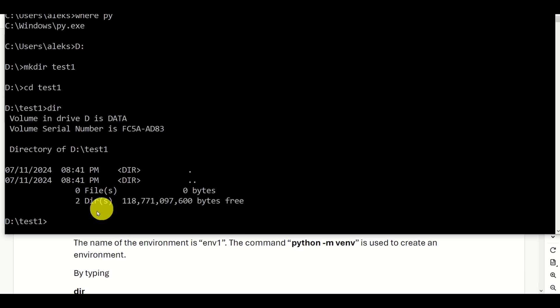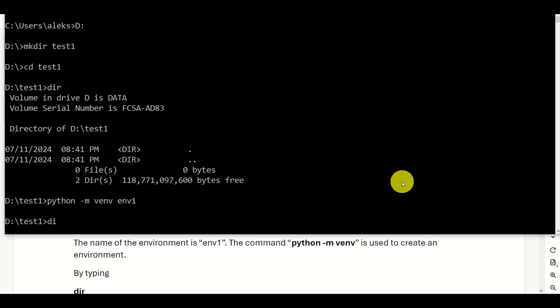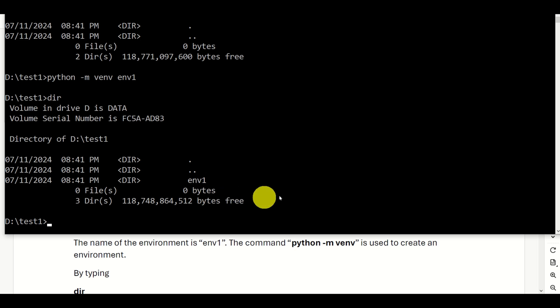The first thing is to create the environment. To create the environment, we will use this command: we call Python, then '-m venv', which means we are creating the environment, and the name of the environment is 'n1'. You can change the name as you wish. After I execute this command, you will see that there is an additional folder inside of test1, and in this folder our environment, all the setup, and all the packages will be stored.